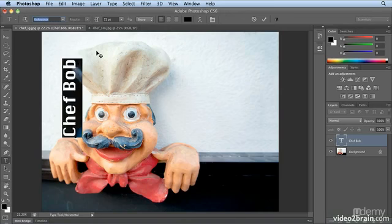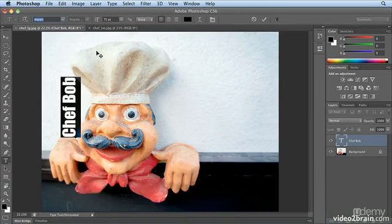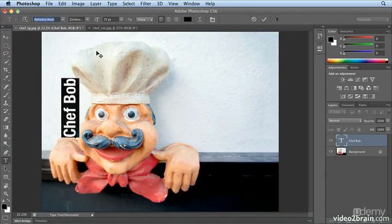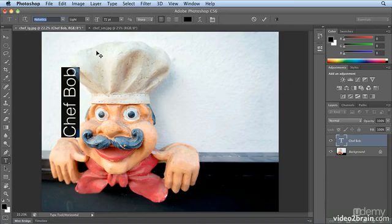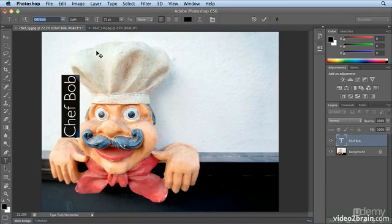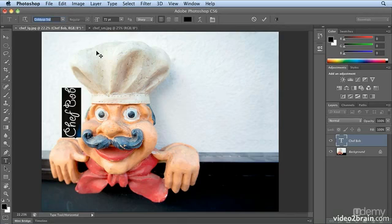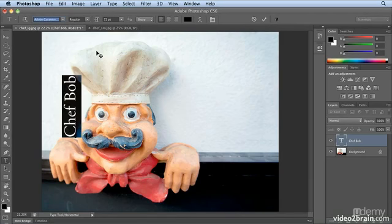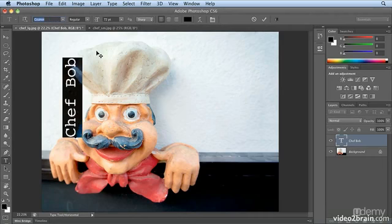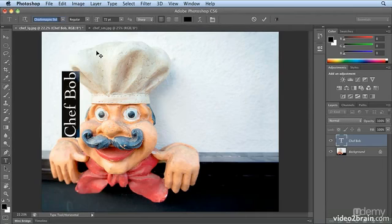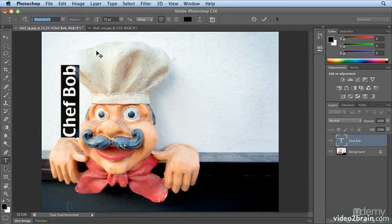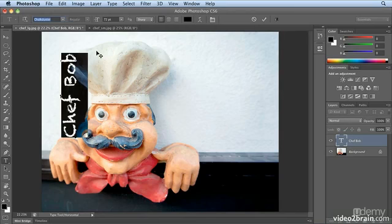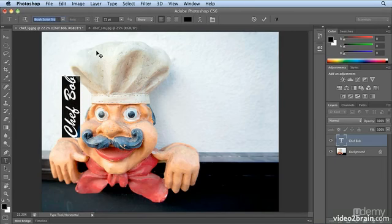And it goes alphabetically through every font on my system. This also works in Illustrator and Photoshop. It did not used to work in Illustrator CS5, but that's one of the new features of Illustrator CS6. I absolutely love the feel of this because I want more of a casual font that makes me think of Italy to format Chef Bob. And now I can look at it in the actual text with the text selected.